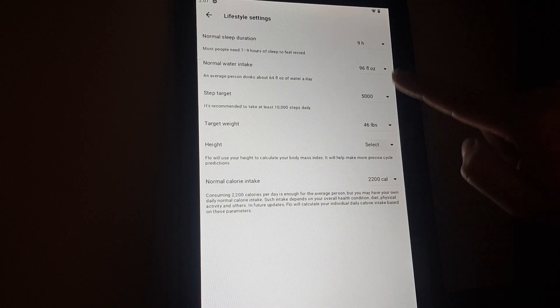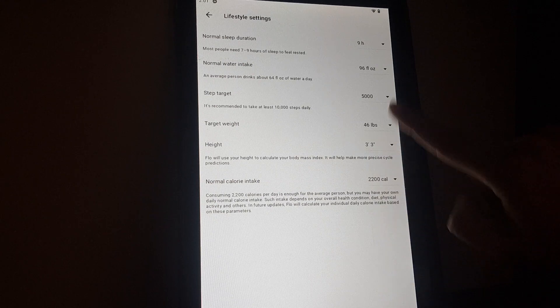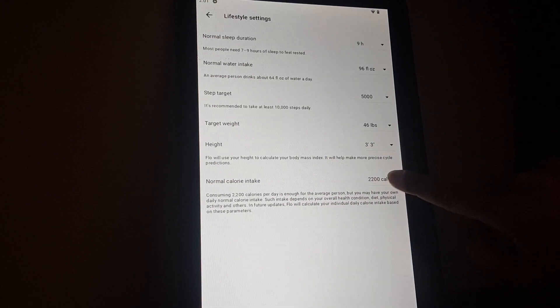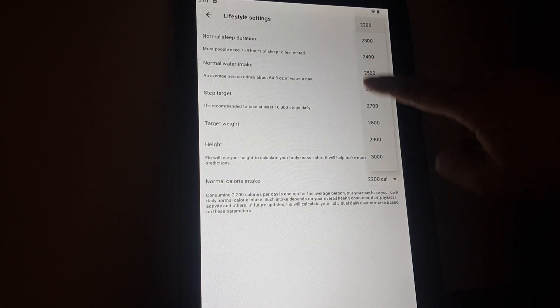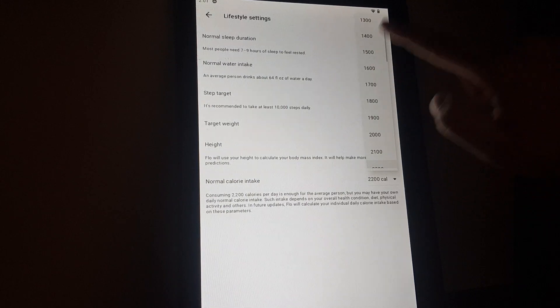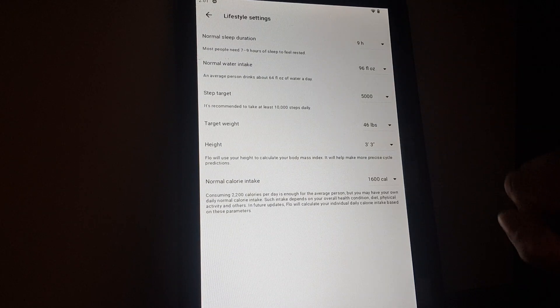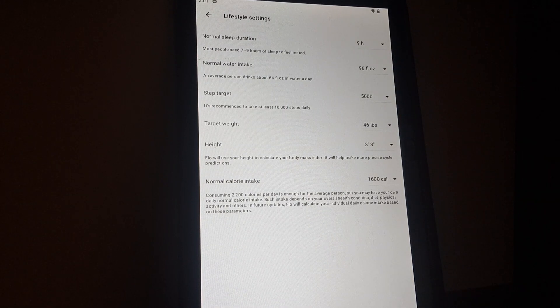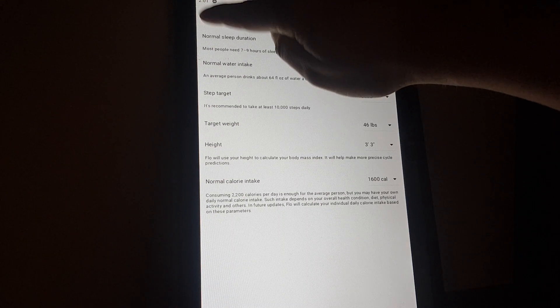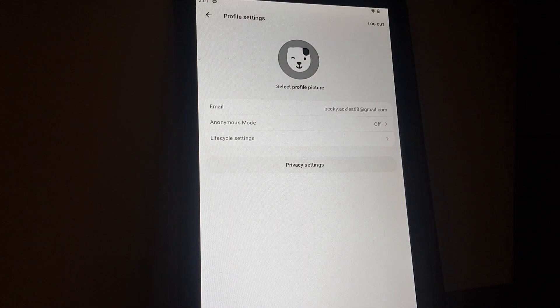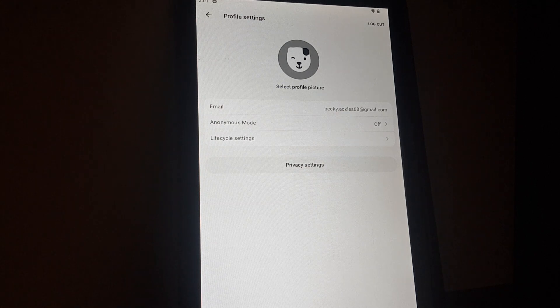For example, height and normal calorie intake. And this is how you select your lifestyle settings. If you go back, this will be saved. That's pretty much it for this video. I hope it was helpful for you.